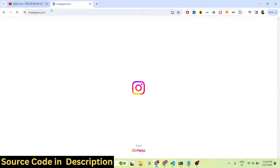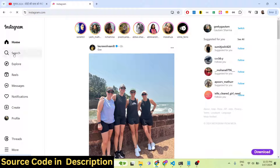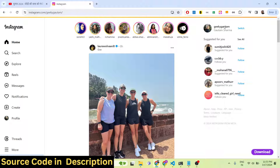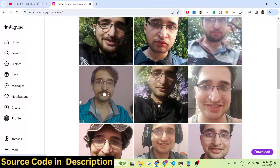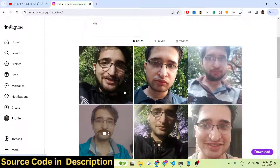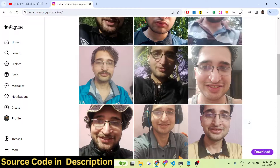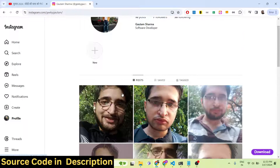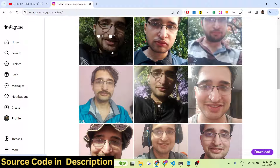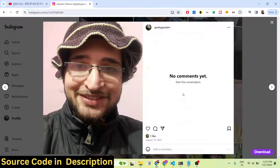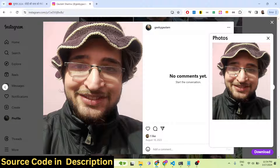Let me open Instagram right here in my browser. As you can see, if I open my profile, you will see these are posts. As you load here, you will see on the right-hand bottom side of the screen there is a download button which is added right here. If you just click on any of the individual photographs — let's suppose I click on this photograph and click on this download button —